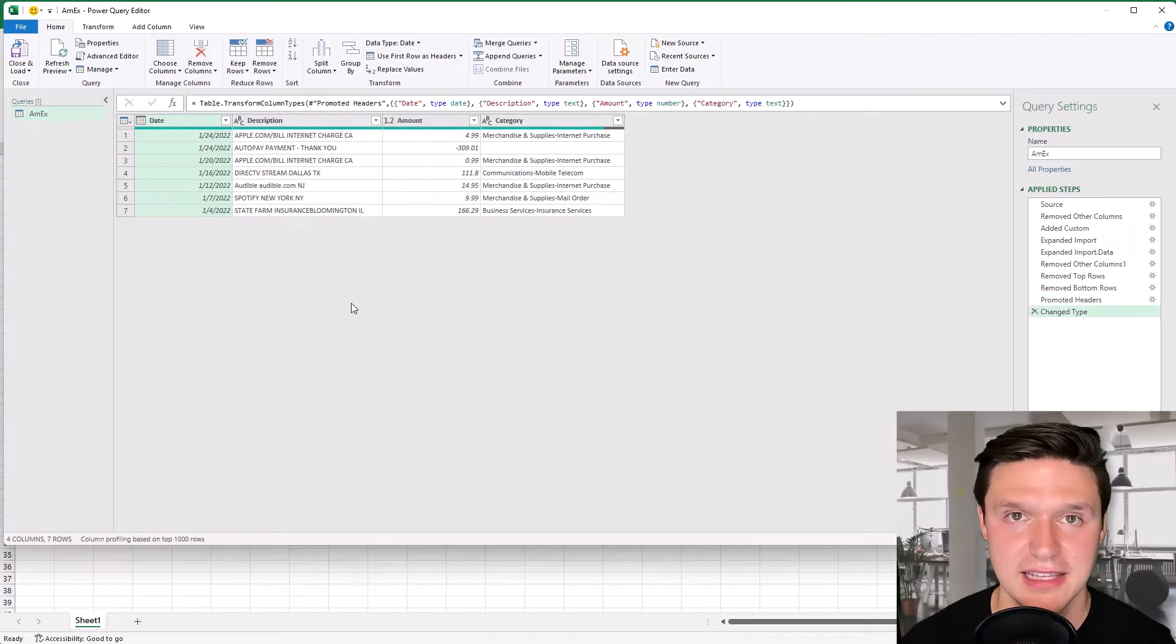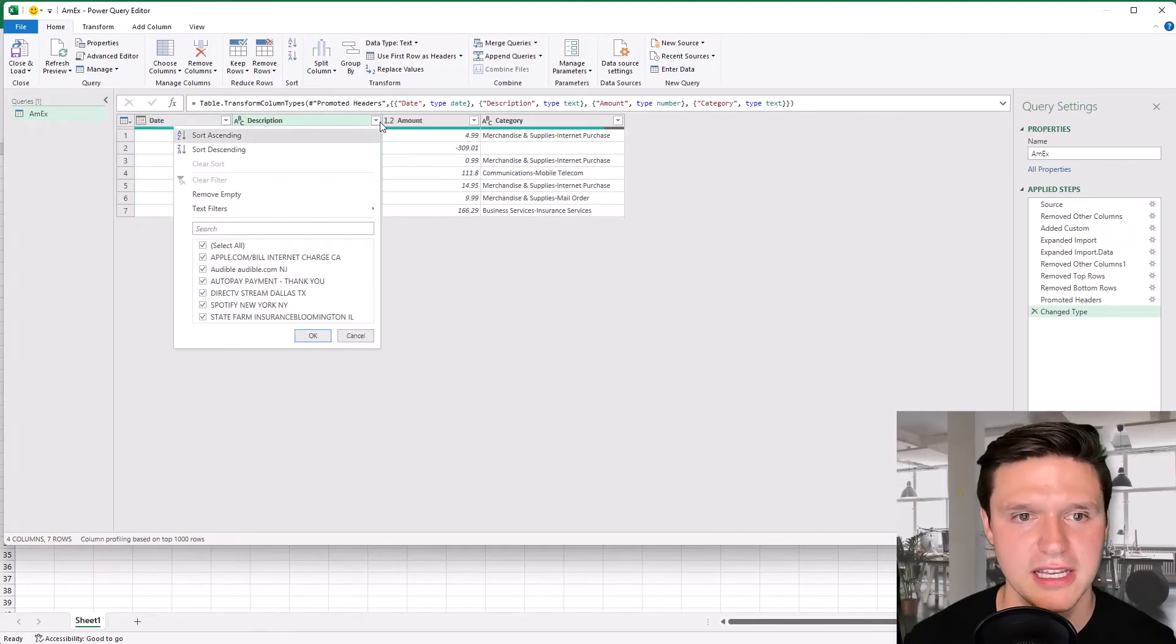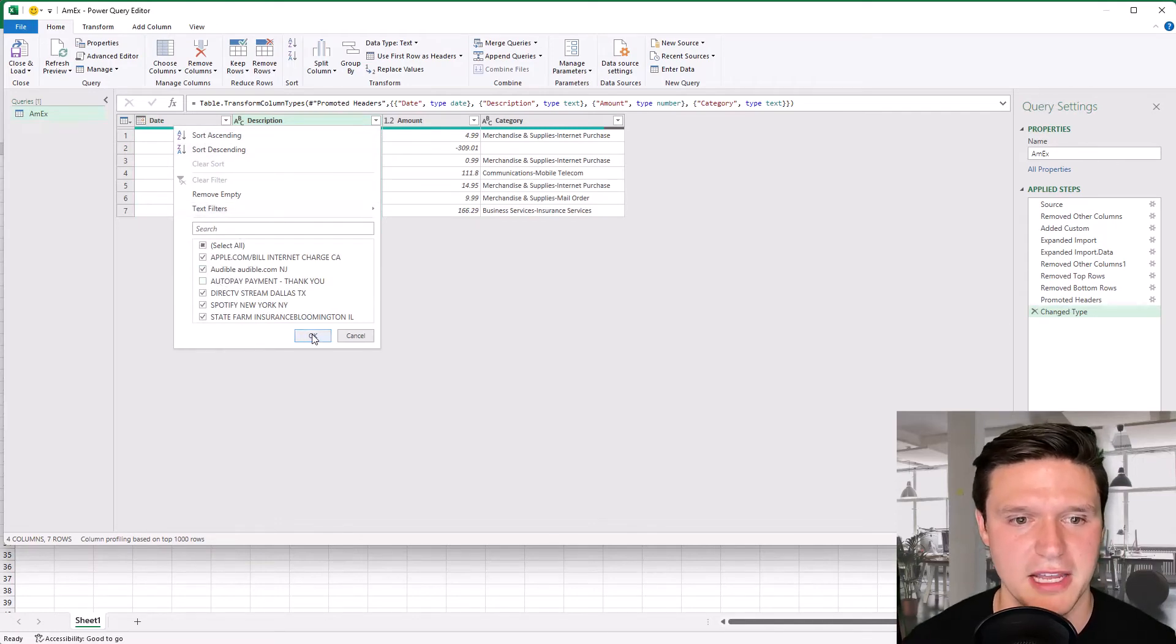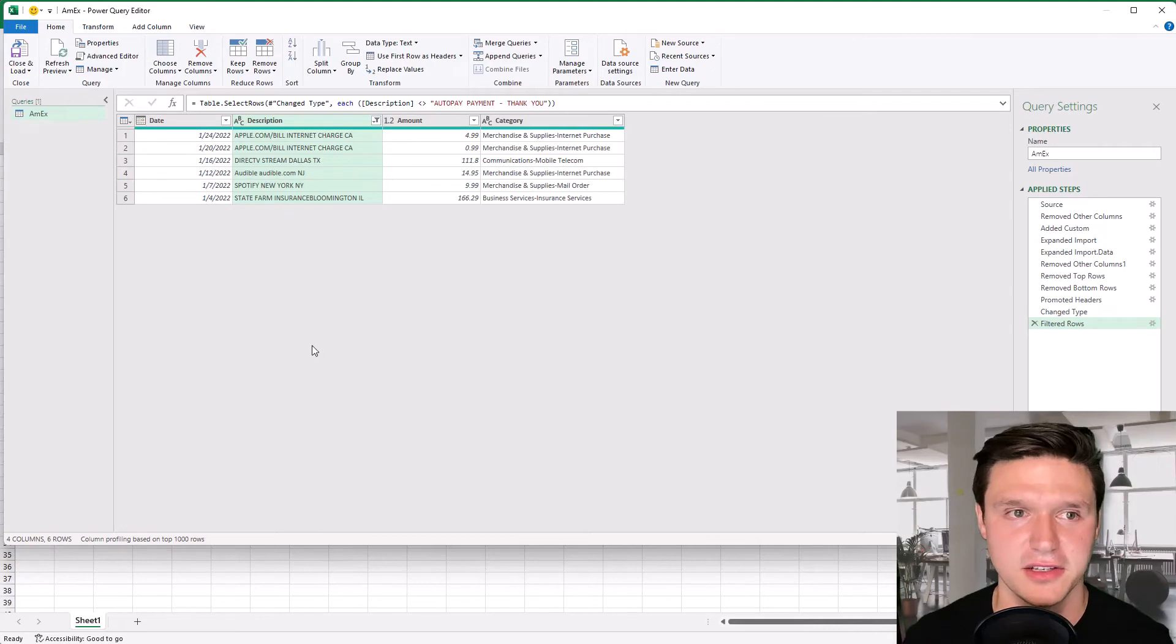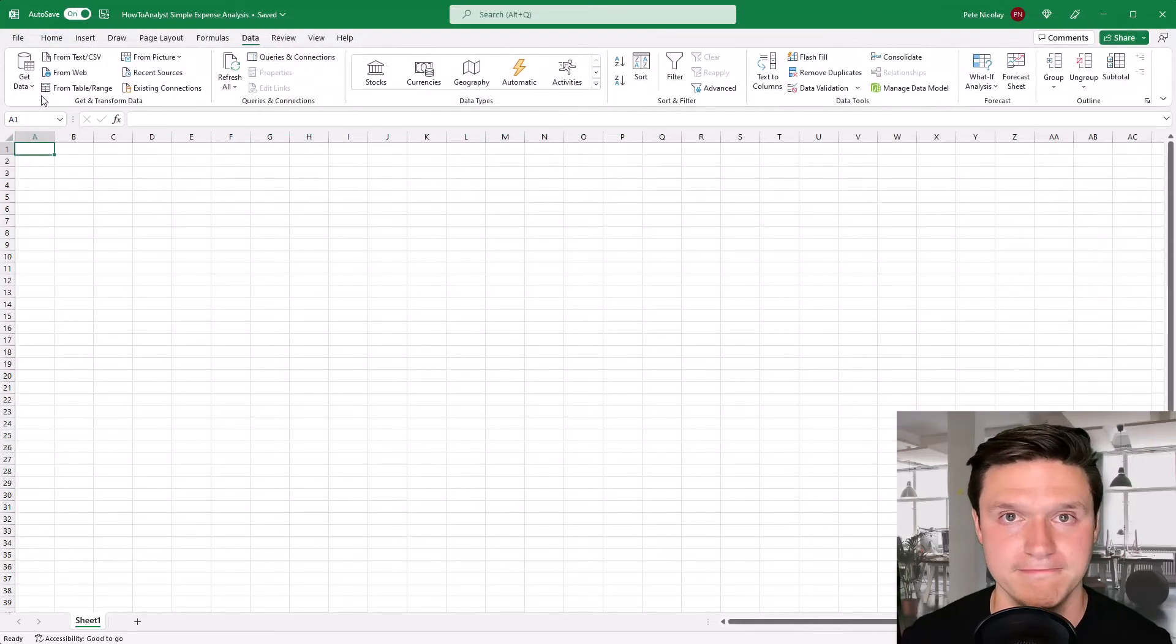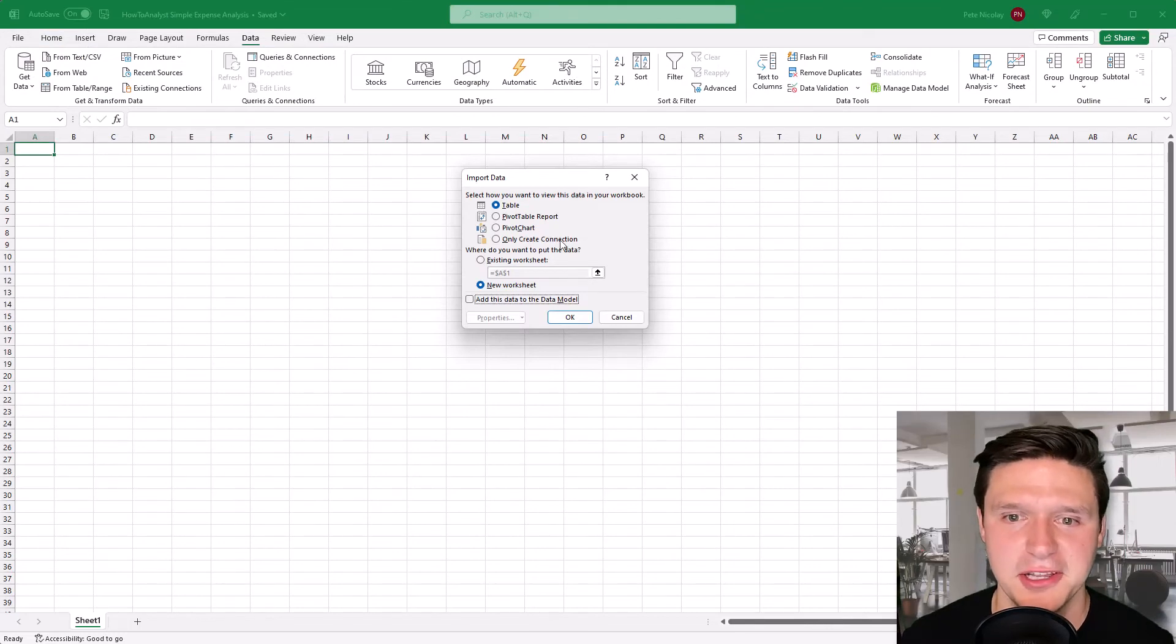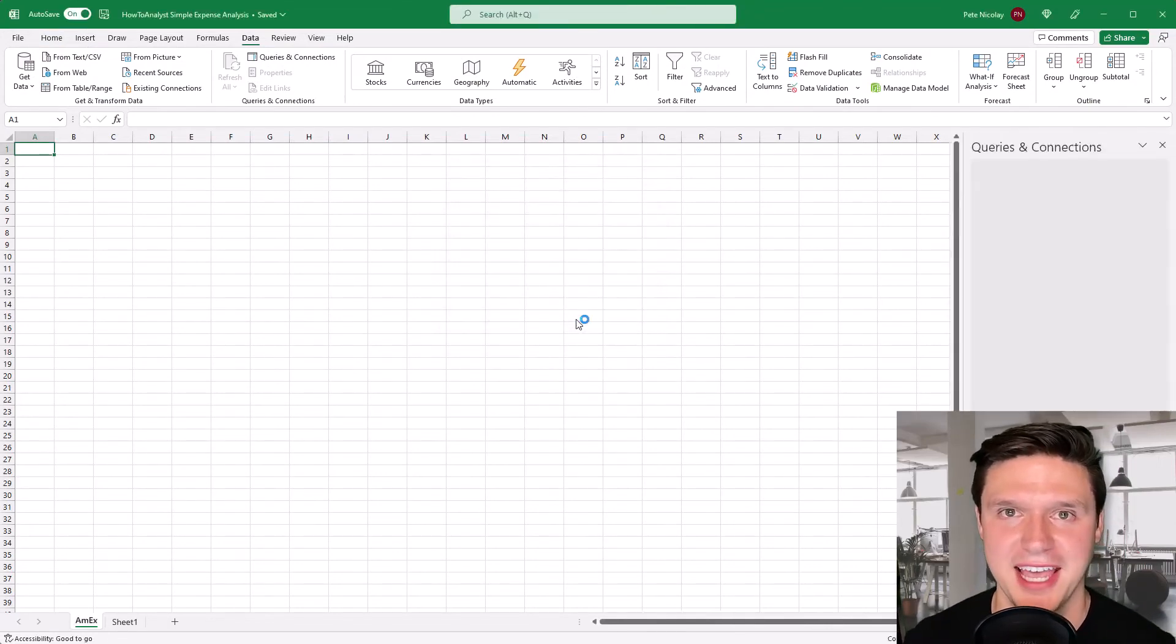The last thing that I'm going to do is I don't want to see the payment that I made. So I'm going to click on description and just unselect auto pay payment here and click OK. This data is looking really nice so I'm going to click close and load that to a pivot chart and click OK.